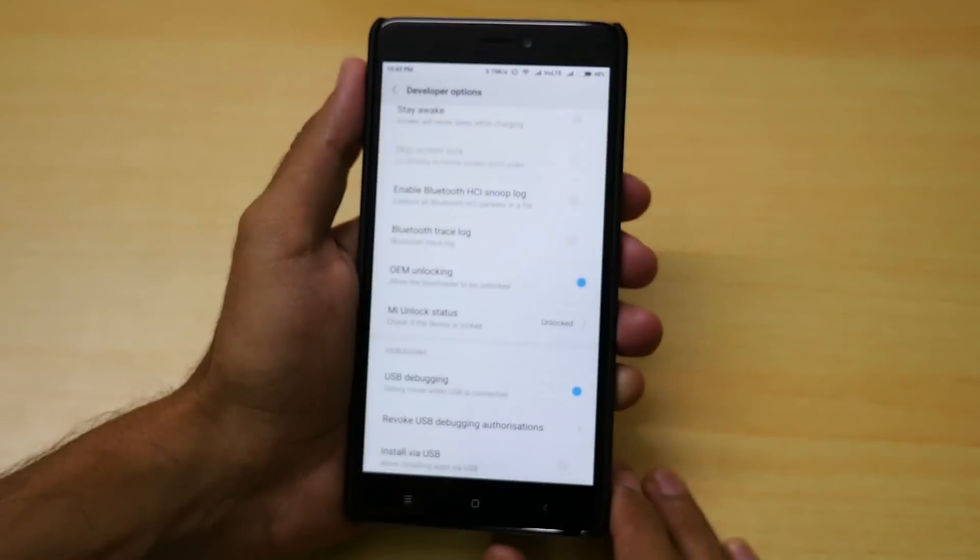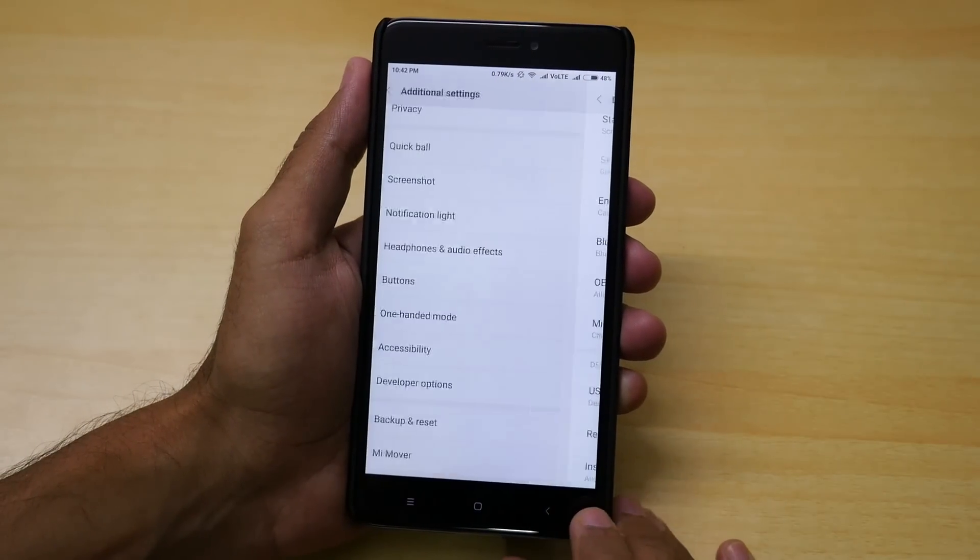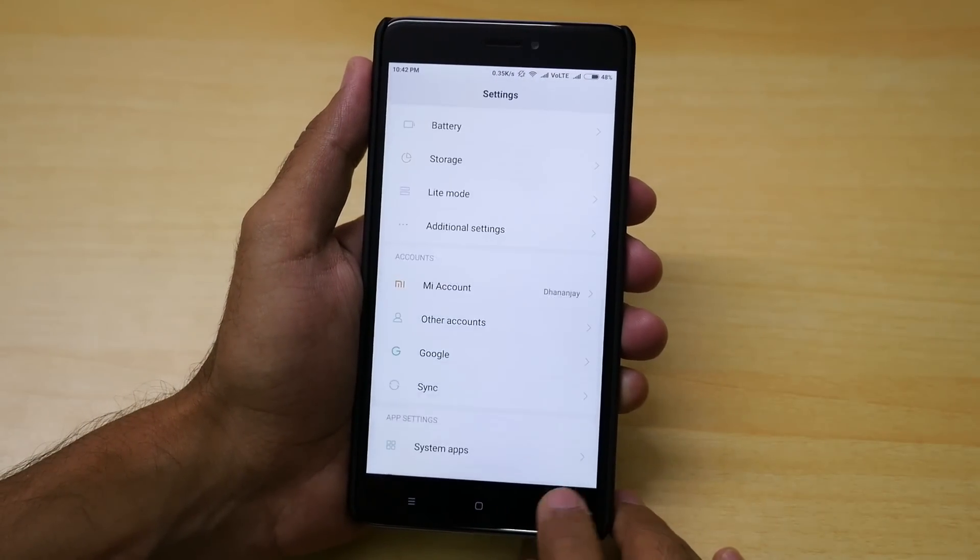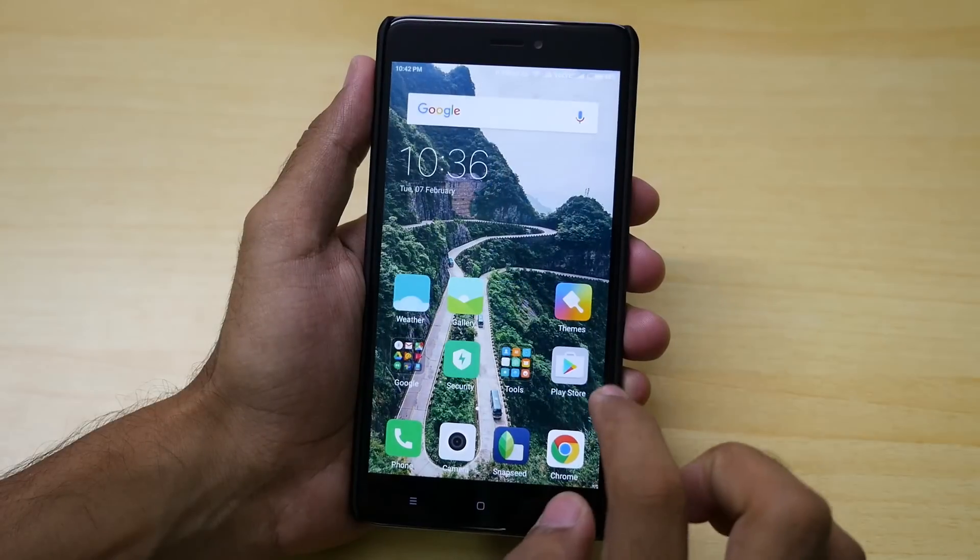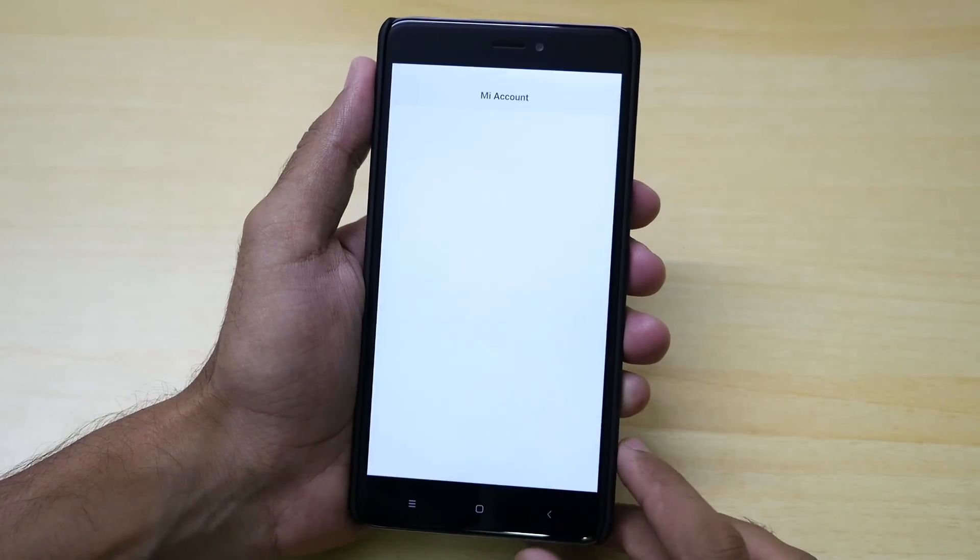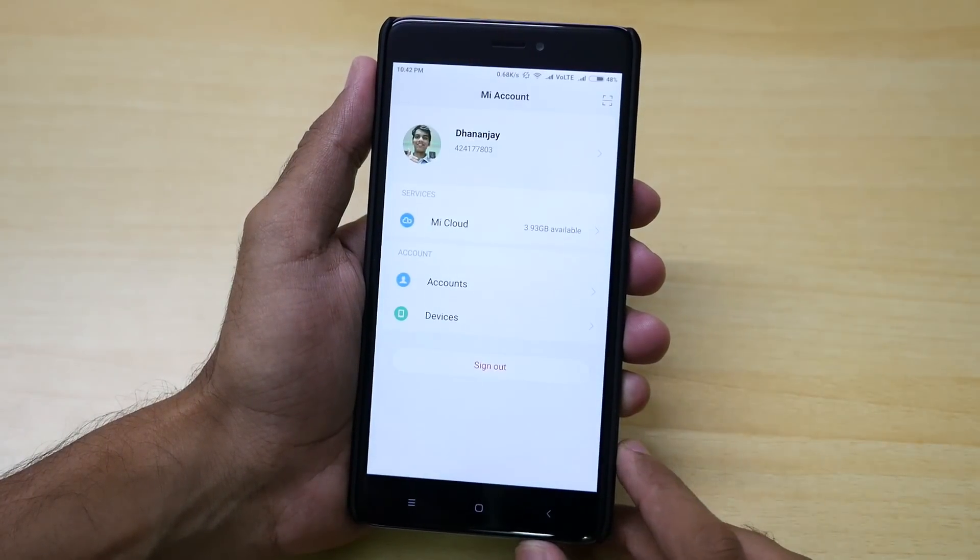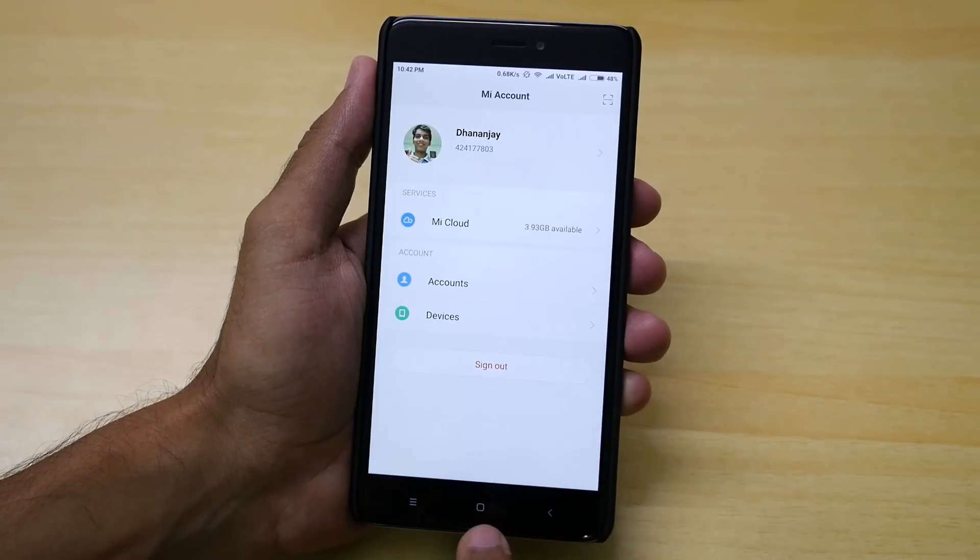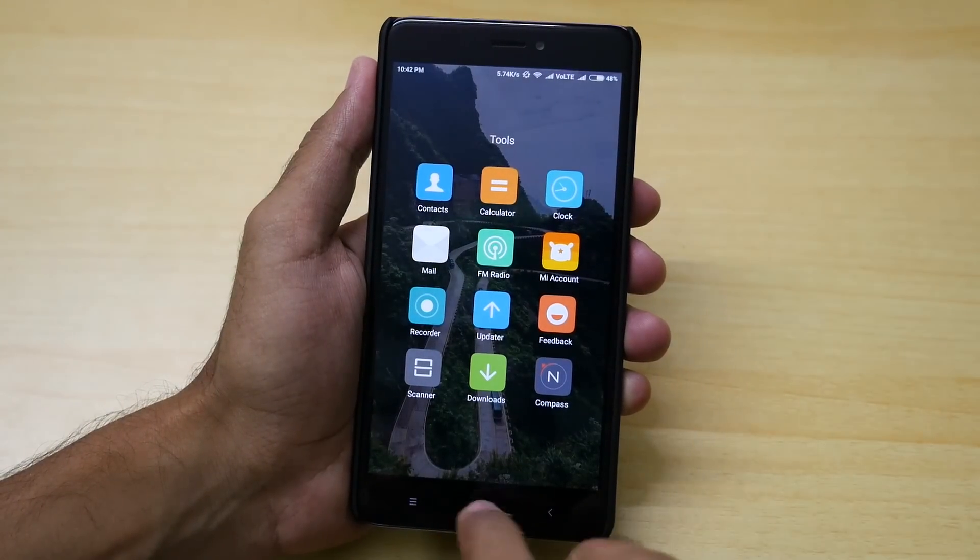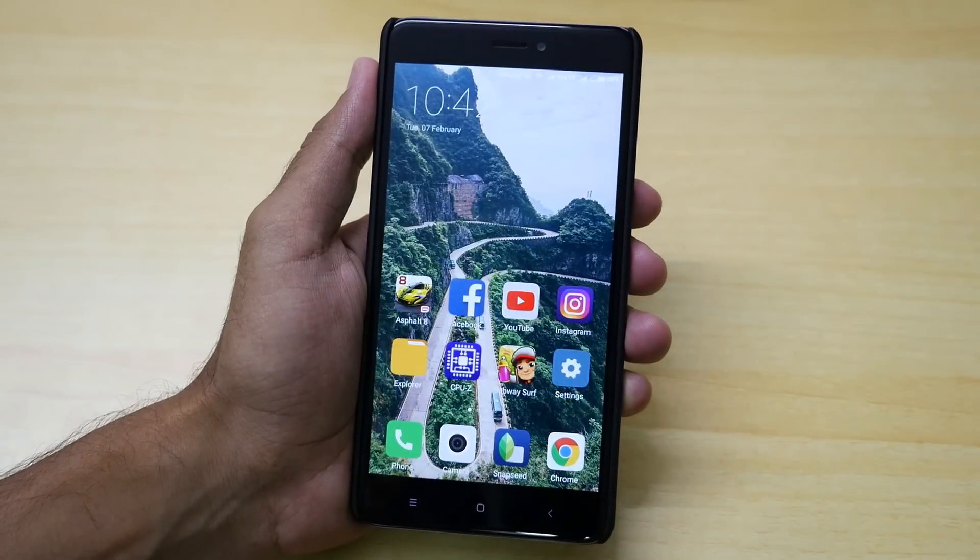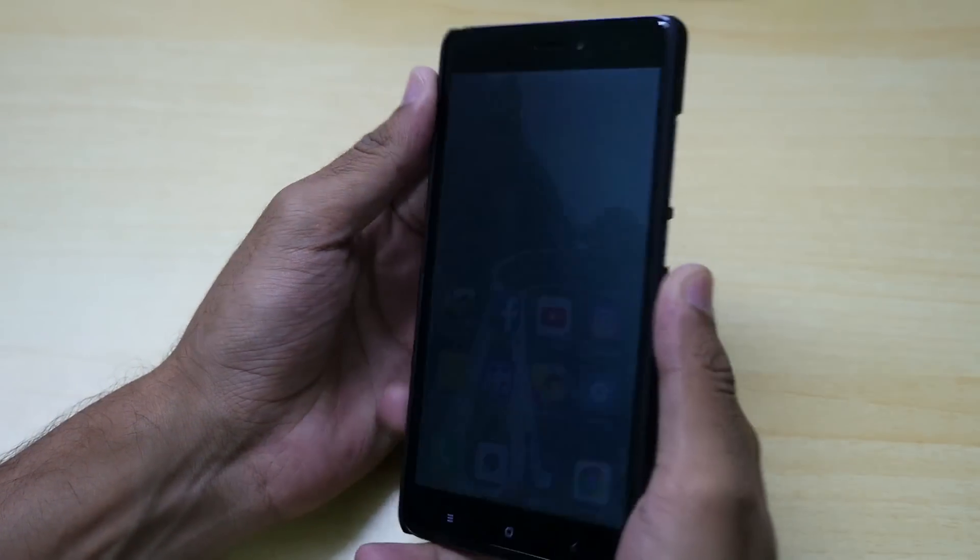Second important step is to make sure that you have signed into your MIUI account on your device because if you do not do that then it is not going to work. Plus make sure that the account on which you got the permission to unlock the bootloader is same as that which is present on the device. Once you unlock your bootloader you can follow the rest of the video.